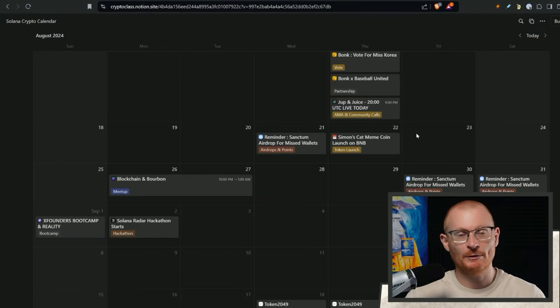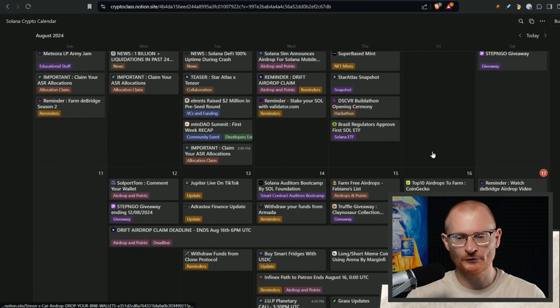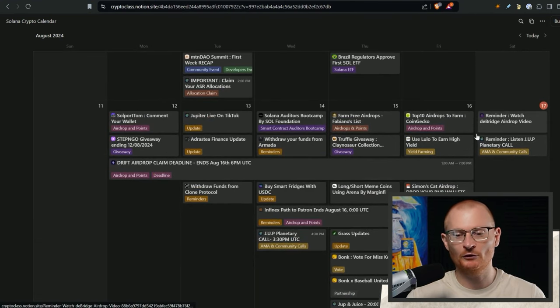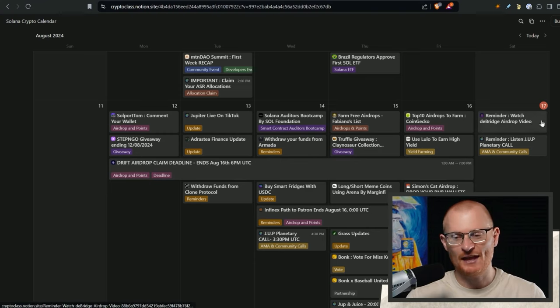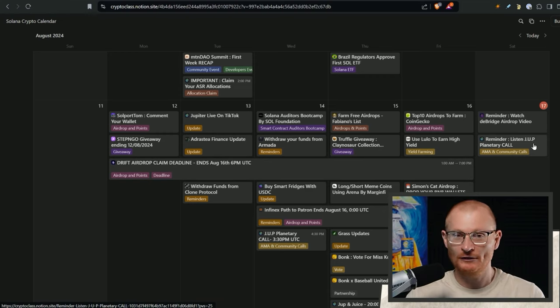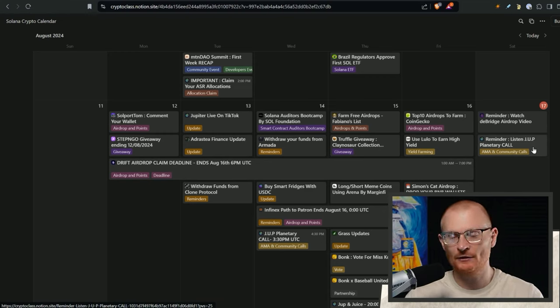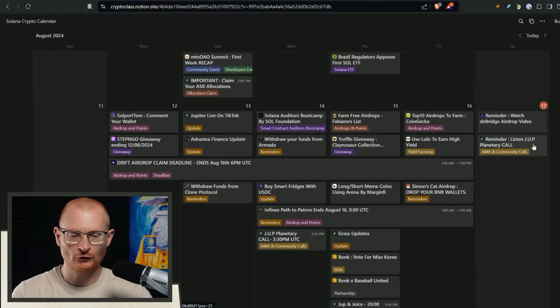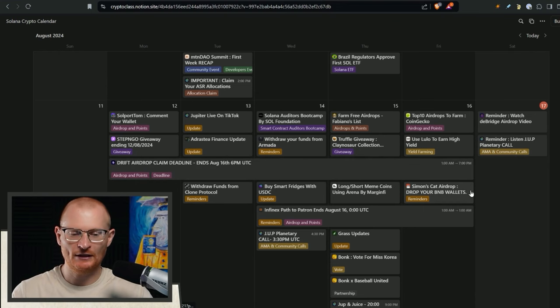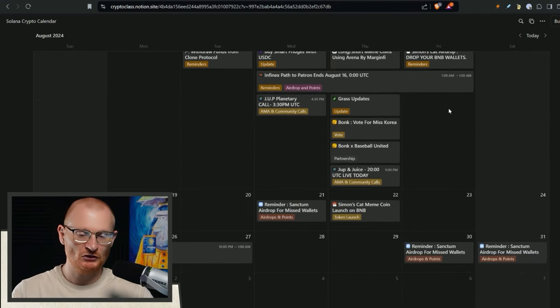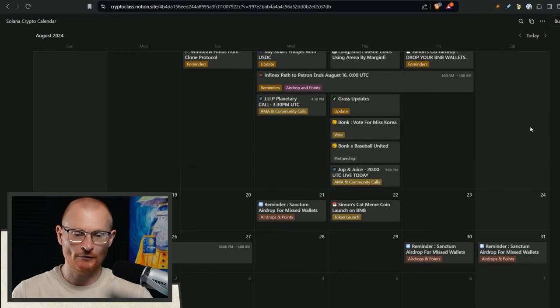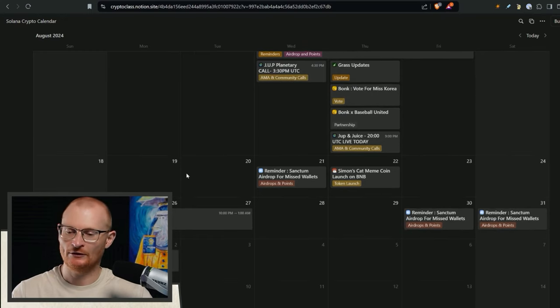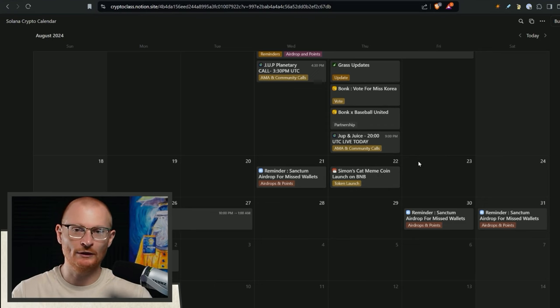Big reminder here. This line of crypto calendar is going through revisals. What you have to do in order to make this work for now is you look at every day, but you also look at the past day in case you forgot something. Here's the simple ones. Watch Debridge airdrop video. Just a reminder, listen to the dupe planetary call. You can either do this or by this stage, you should start to see some clips on the dupe planetary ecosystem call. And then just look definitely the day before. Simon's cat airdrop, drop your BNB wallets. The calendar will get better and better.